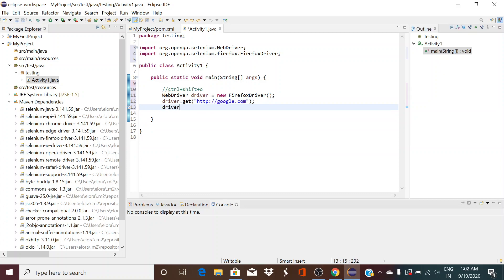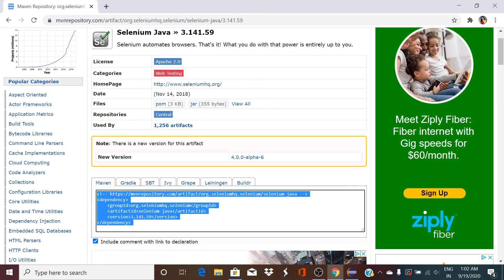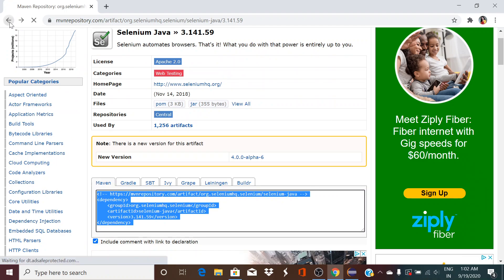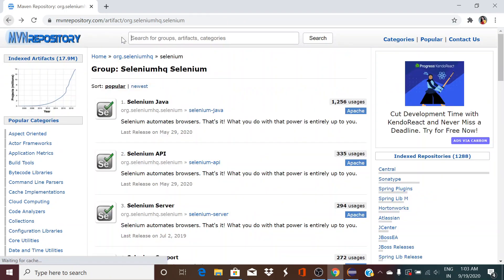Then go to driver.get, then just type http colon double slash google.com, and driver.quit.